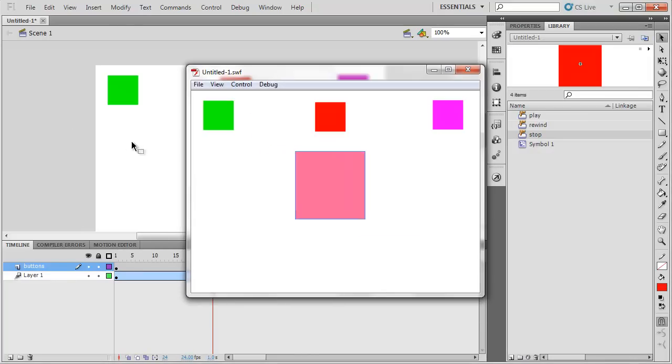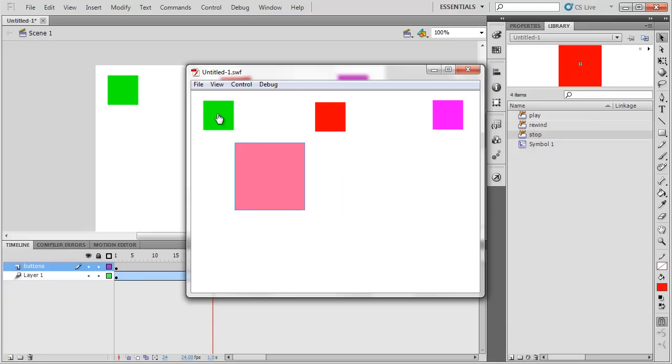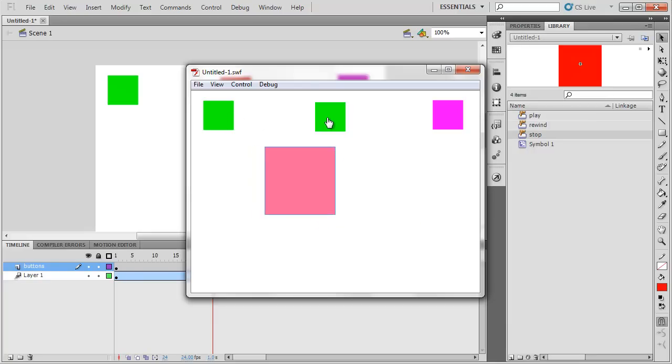Click off of the screen. Press control-enter. If I click the red button, it stops. If I click the green button, it plays. Stop, play. And I could pause and play this all I wanted.